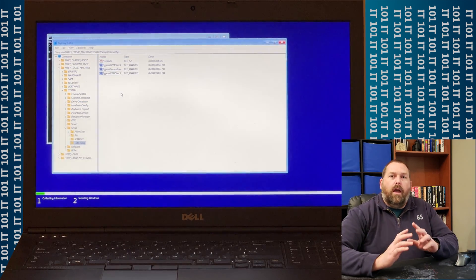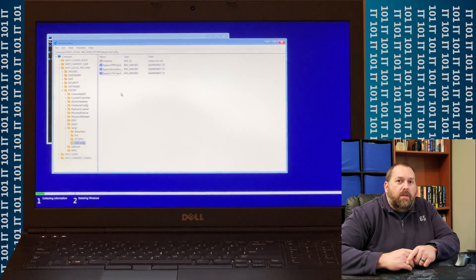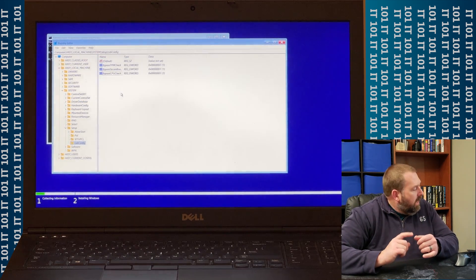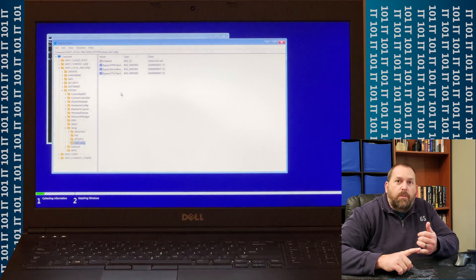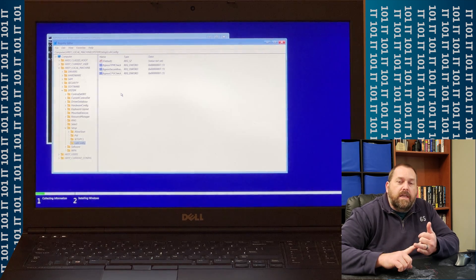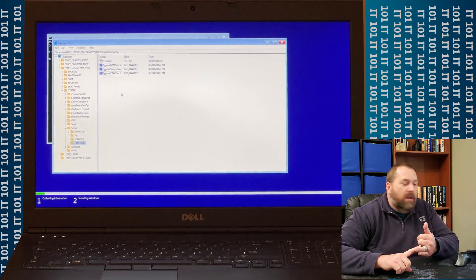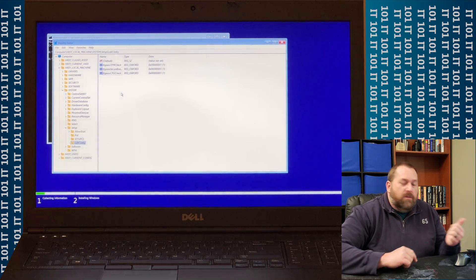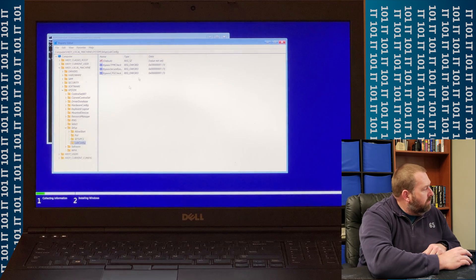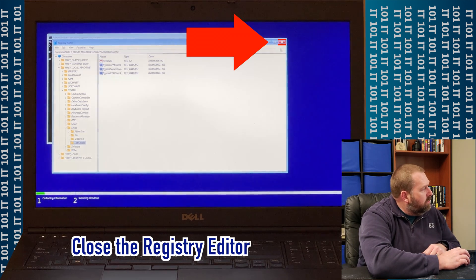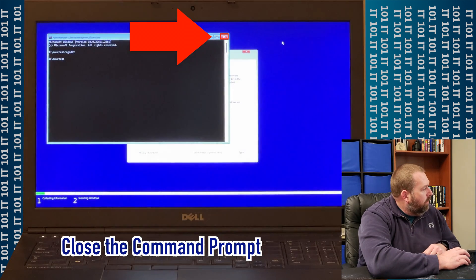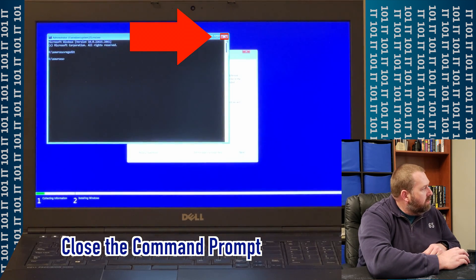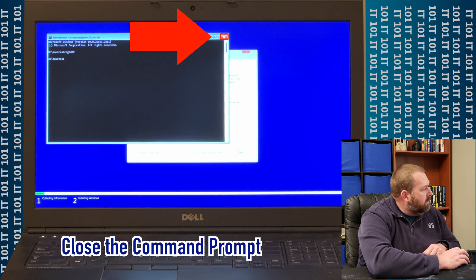So, after you put those, that key in, and you put those three D words in, that's all we have to do. So what we're going to do now is we're just going to close the Registry Editor. We're going to close the Command Prompt.